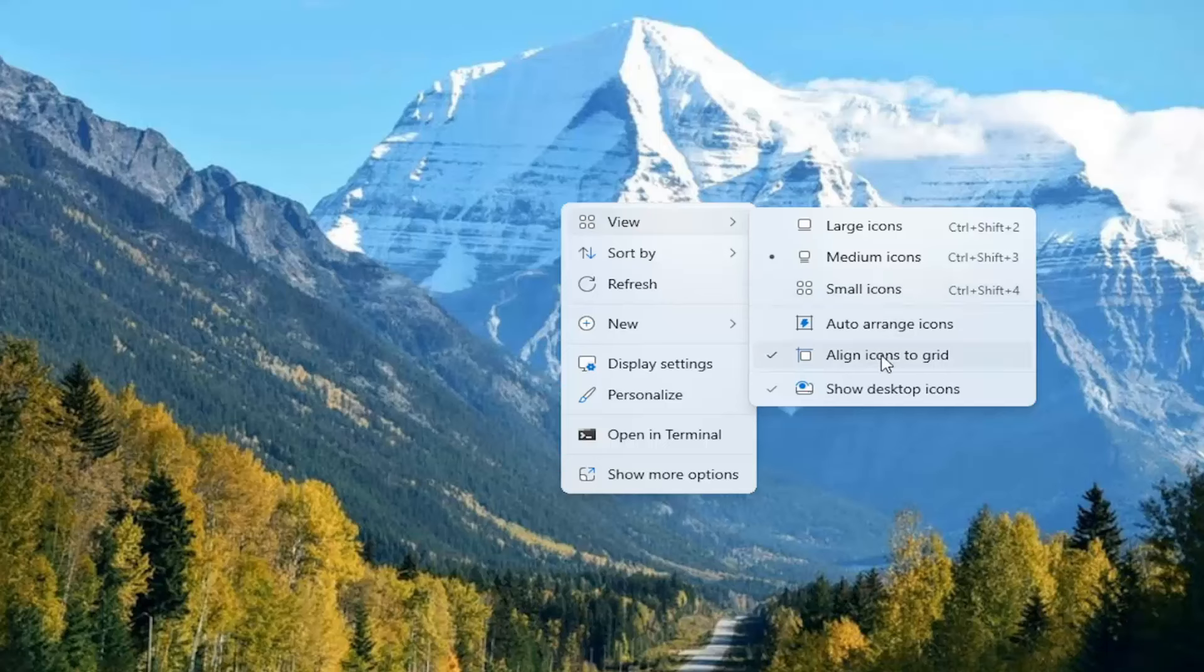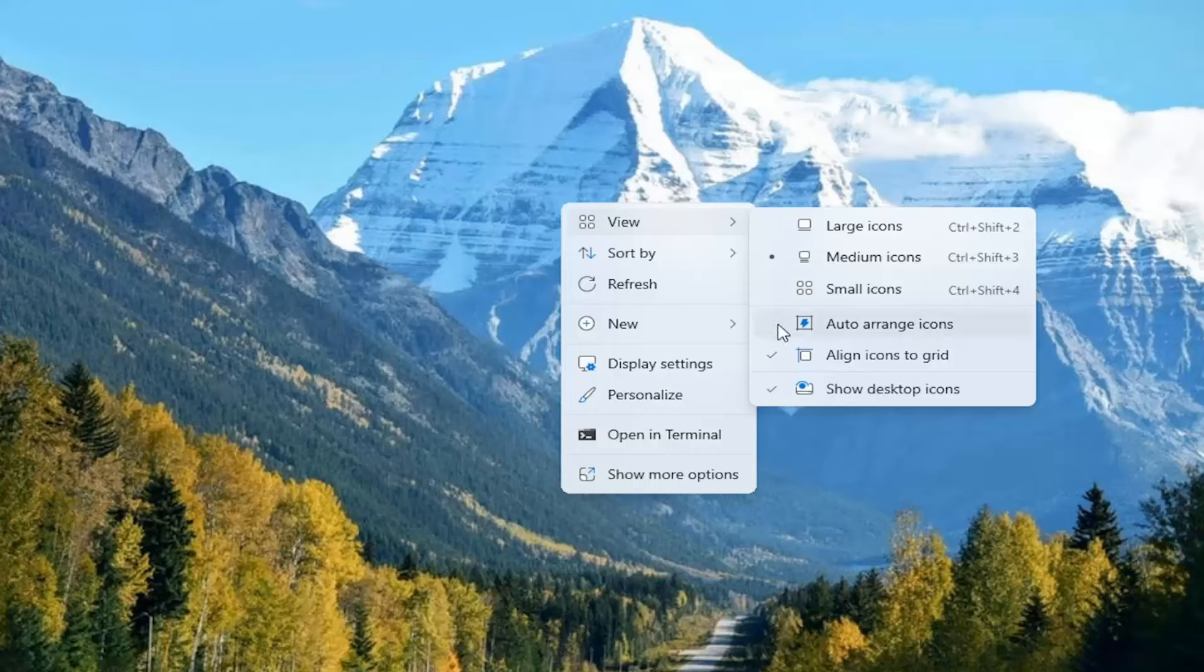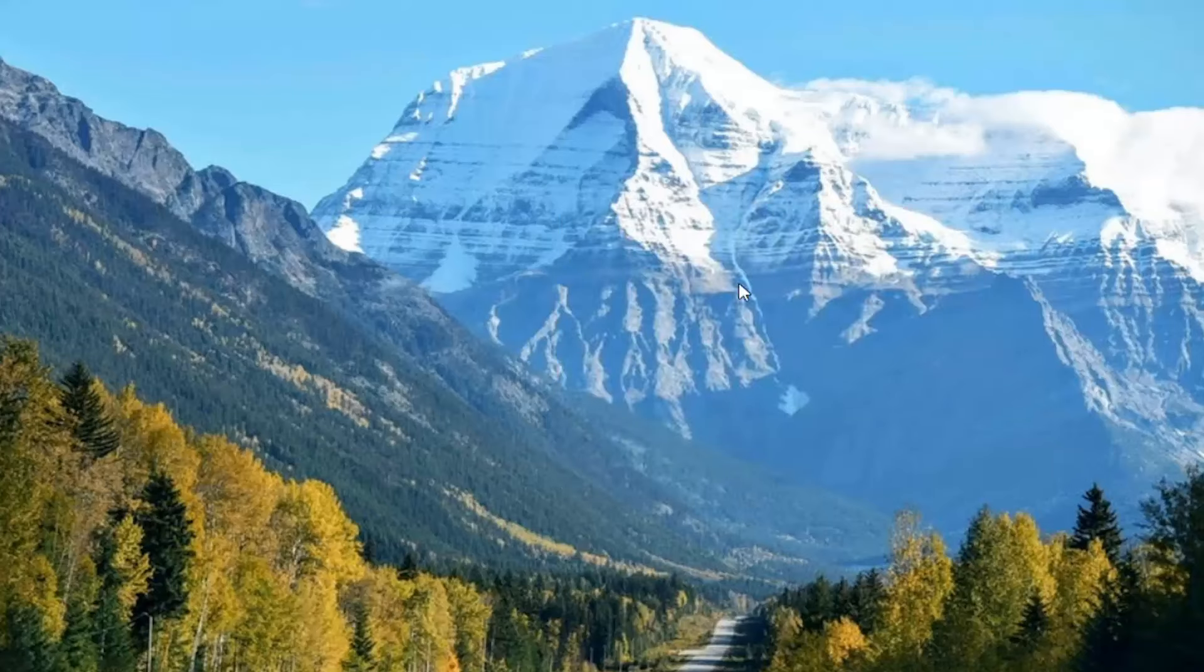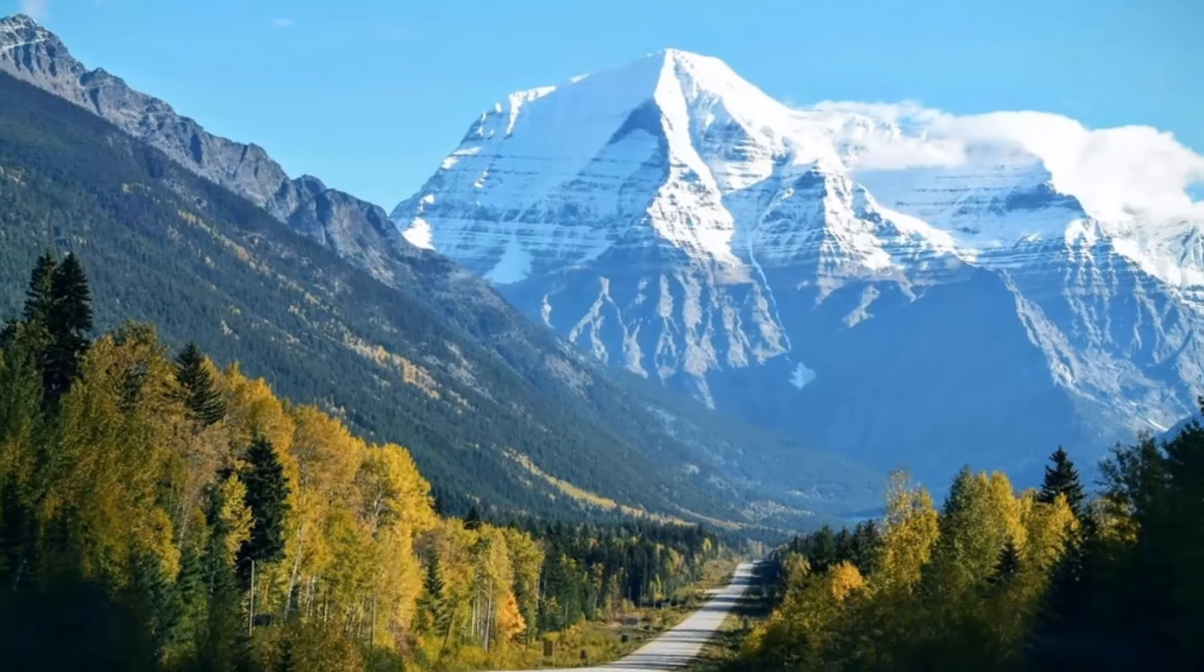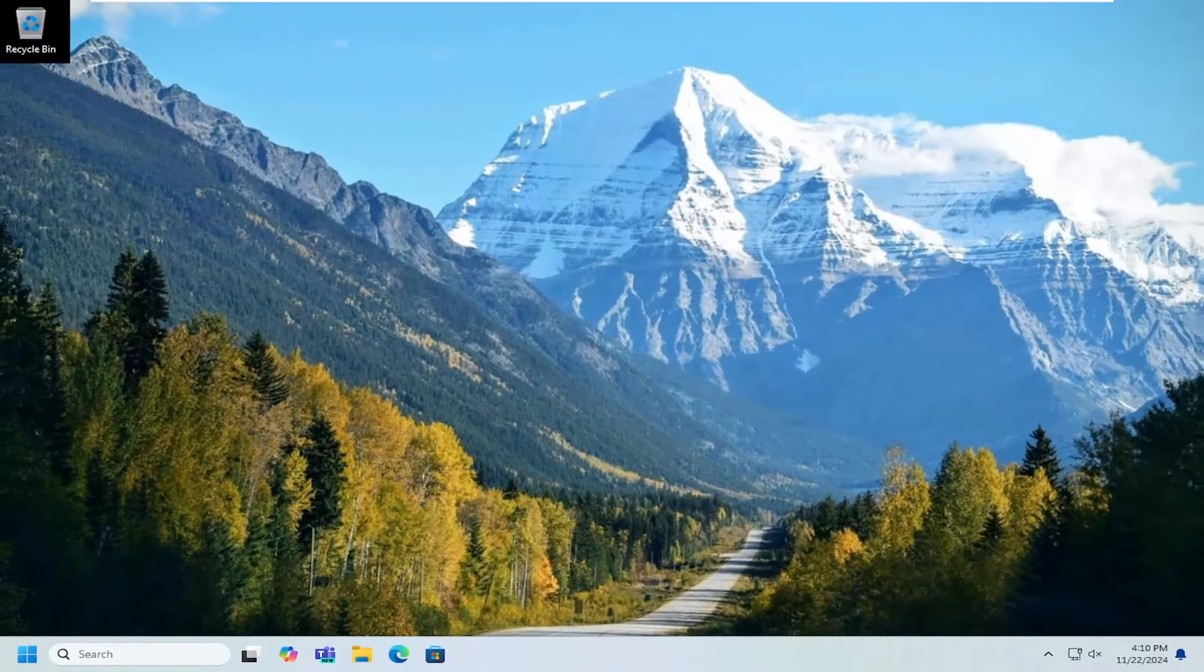And then where it says Auto Arrange Icons, make sure that is unchecked. So if there's a checkmark next to that, you want to uncheck it. And then once you close out of there or click outside of that window, you should be good to go.